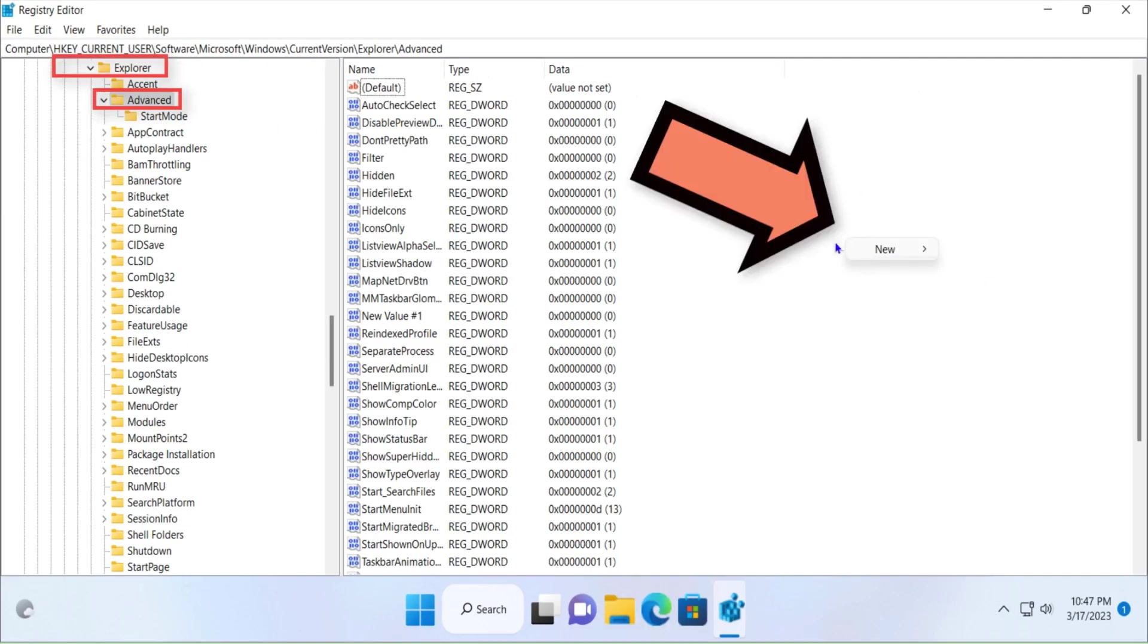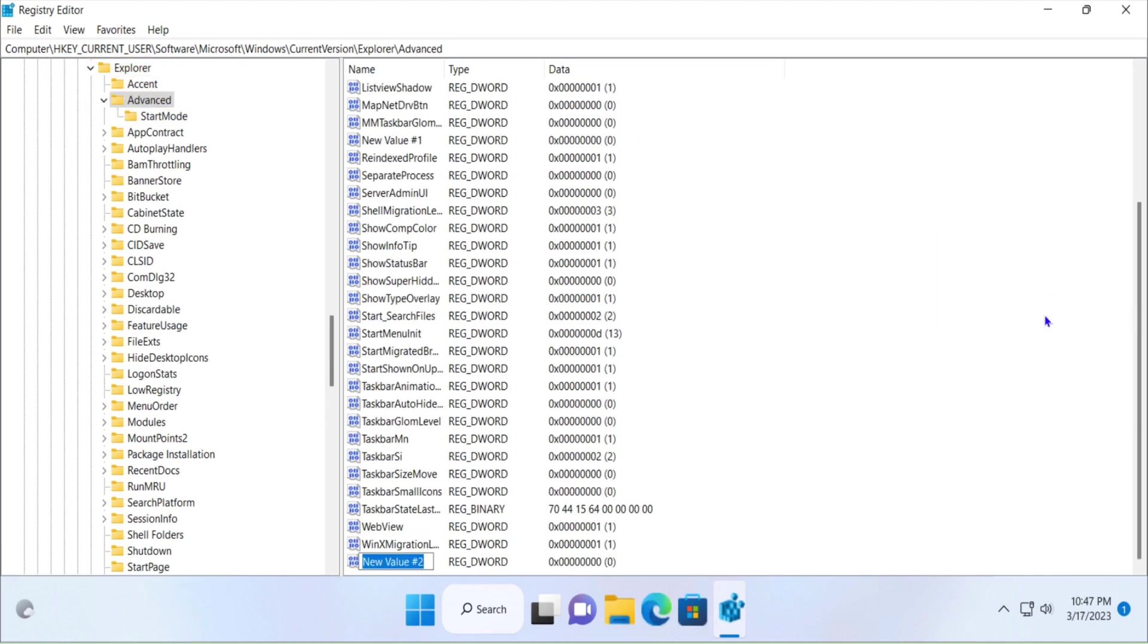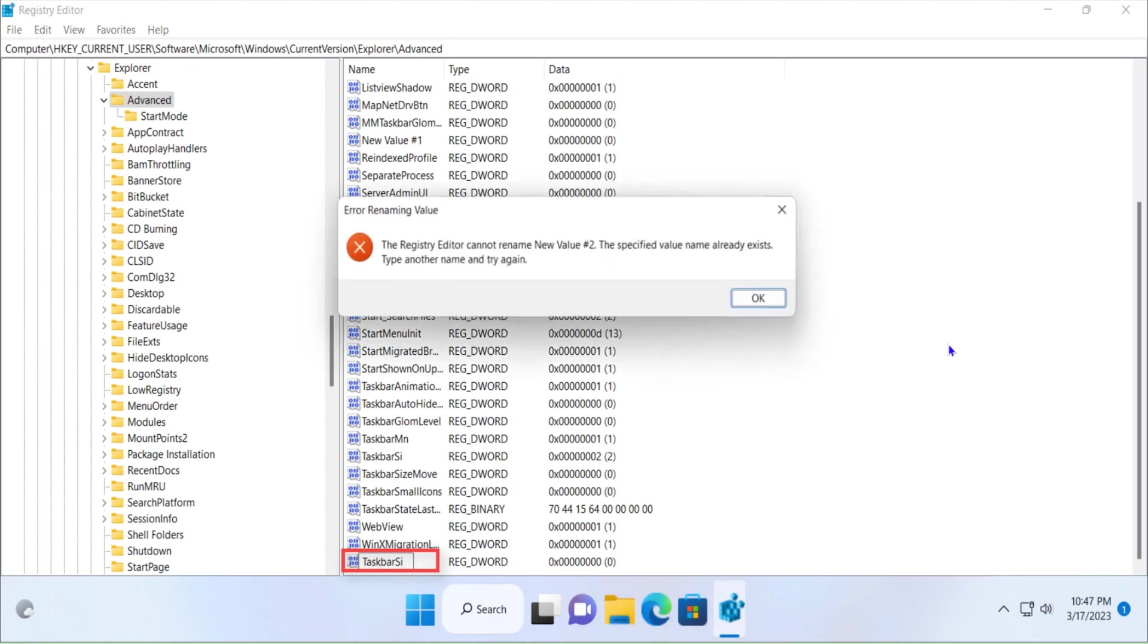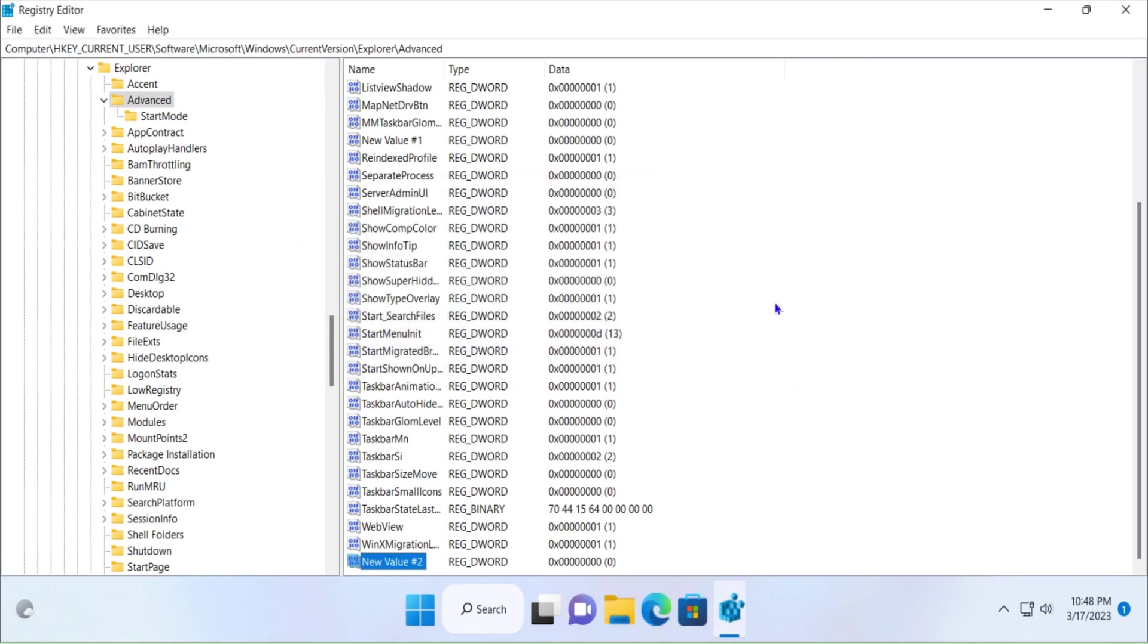Once you click on Advanced, right-click on this white area, then click on DWORD 32-bit value. Write 'TaskbarSi' and hit Enter. Now it's giving me an error because I've already created this keyword value, so I'm going to click OK. Here is this keyword value. I'm going to double-click on it and then change this value to 0. Click OK.